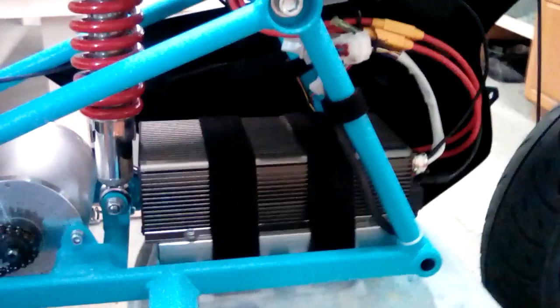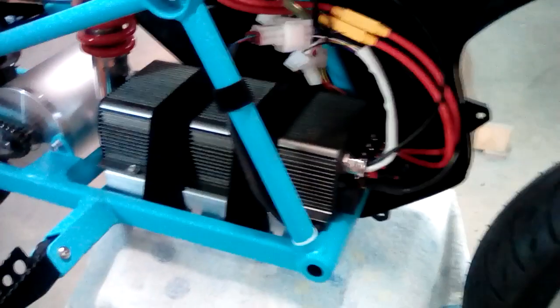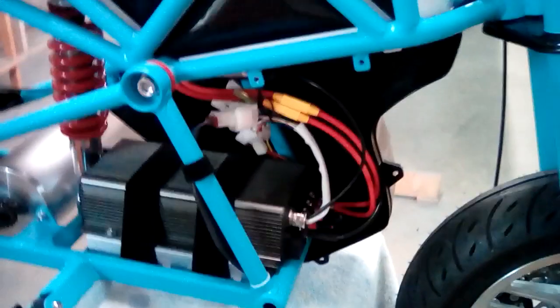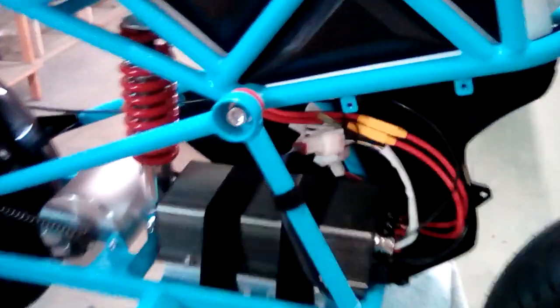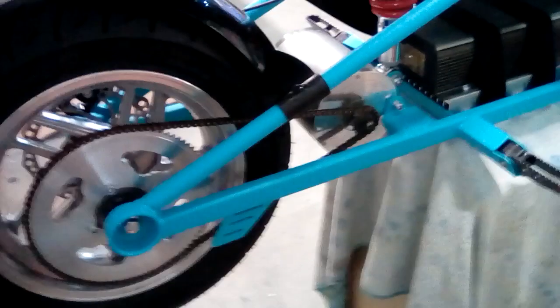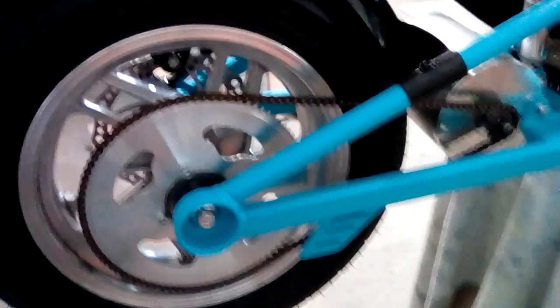We're running a Sabaton 7280. It's a 72 volt 80 amp hour. It does 200 phase amps with flux weakening, and this has a 60 volt 3000 watt process motor. It may be a Viva, I'm not sure. But we're running 15 on the motor and 89 tooth on the wheel.